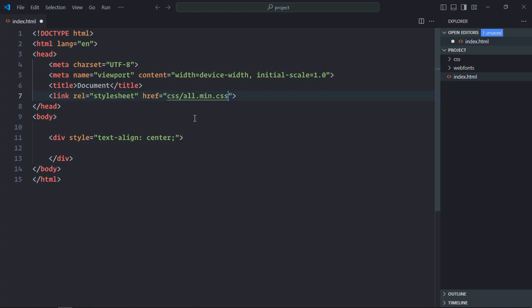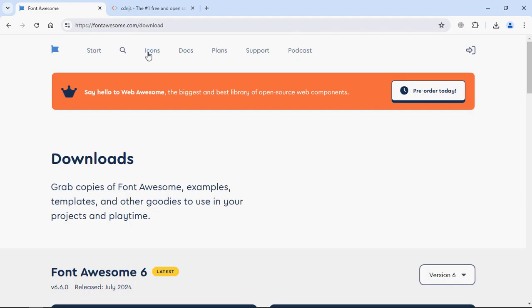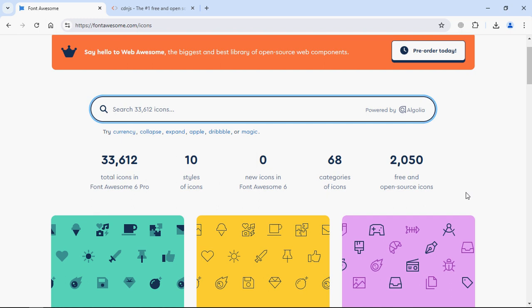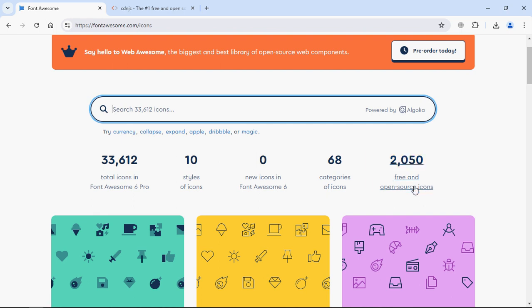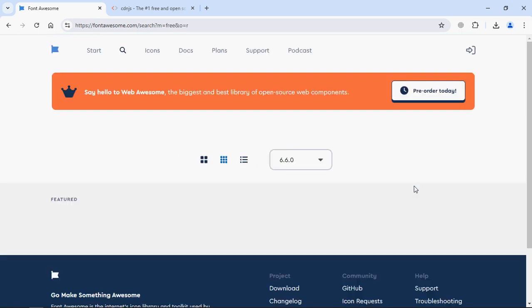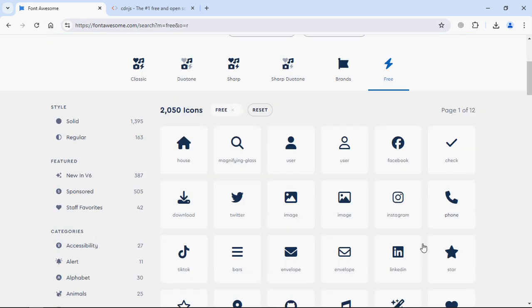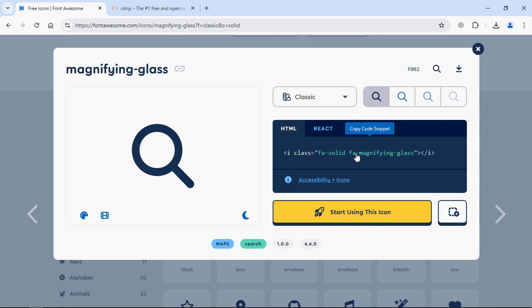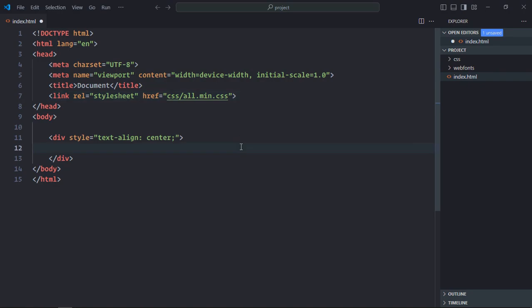Now let's go to the Font Awesome website. Click on icons. Click here, free and open source. Click any icon of your choice. Let's go with this magnifying glass. Click here to copy. Paste it here.